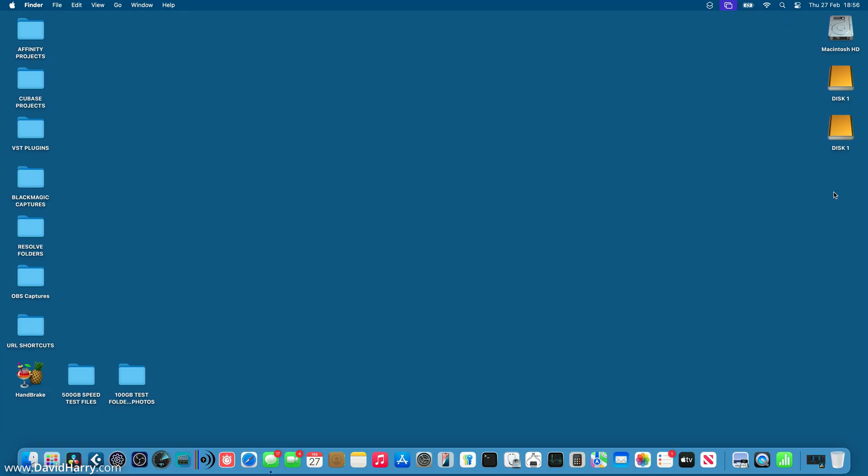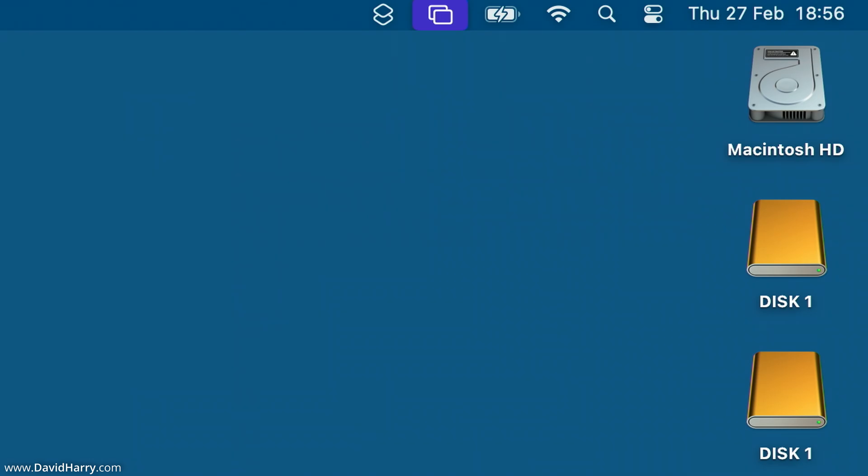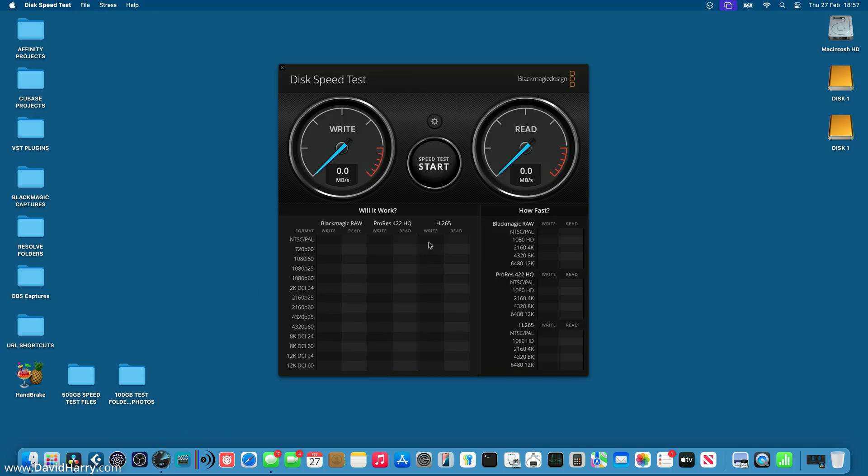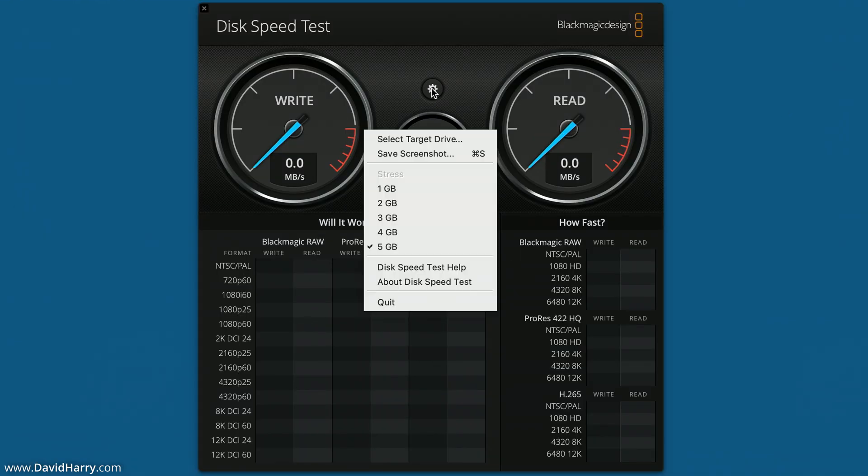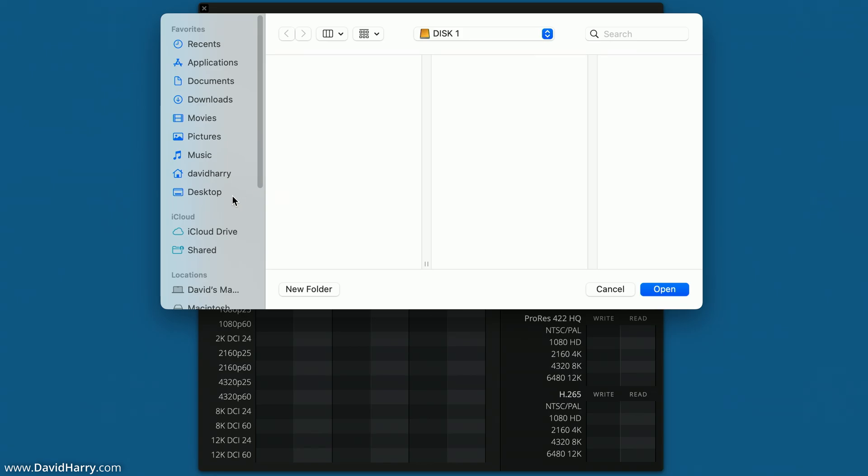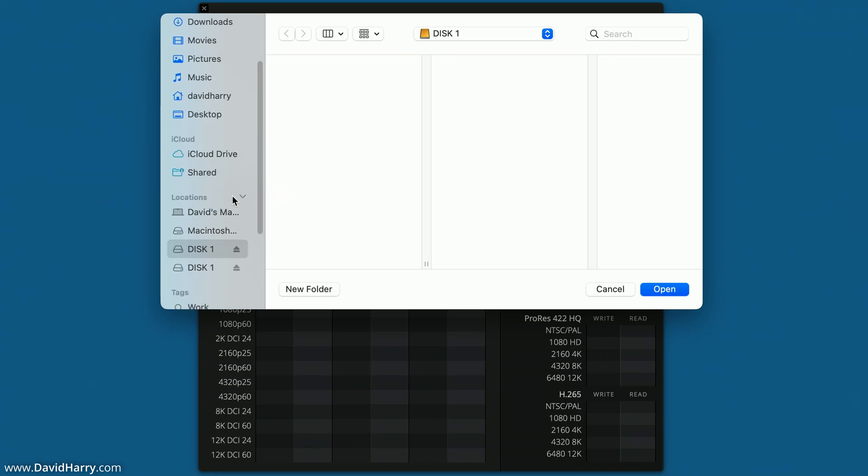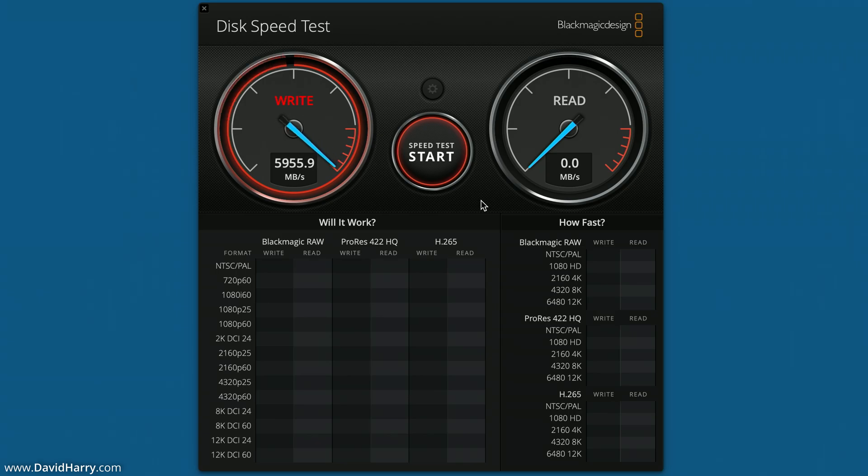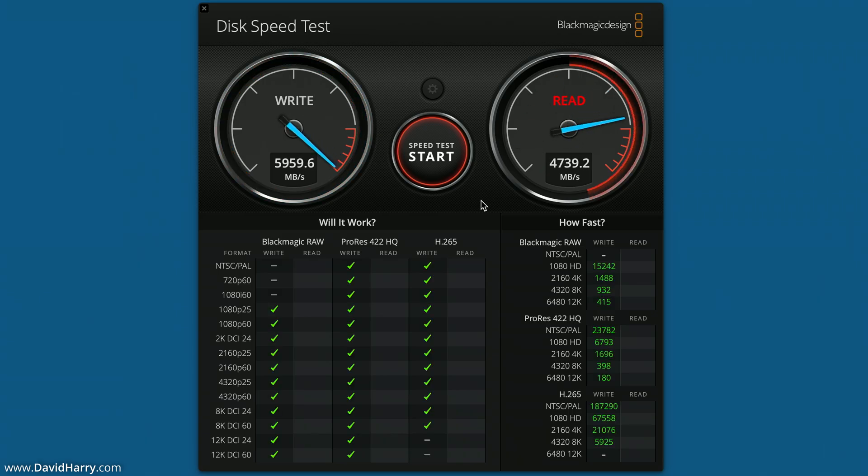Okay, so I'm just on my MacBook now and as we can see here there are the two external Thunderbolt 5 SSDs. Now the first thing that I will do here is to run a Blackmagic disk speed test on one of these SSDs just so we've got a bit of a baseline as far as speeds are concerned before I combine the two of them together into RAID 0 or a striped set.